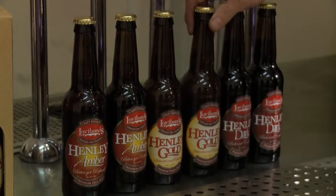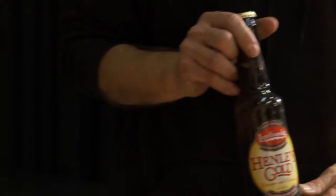Right here we've got a Henley Gold, which is a wheat beer. Most beers are made with 100% barley. This beer is different. We make it with 50% wheat as well as 50% barley.